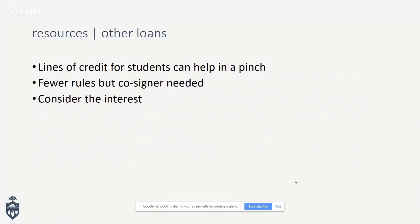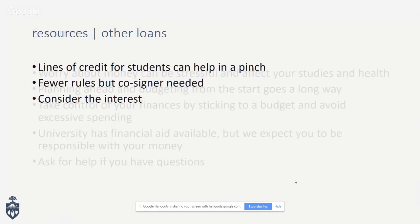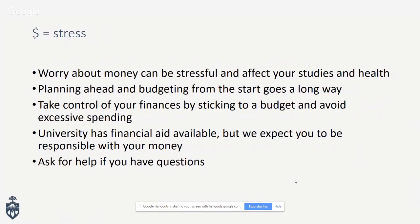Another option is a student line of credit — it can help in a pinch. There are fewer rules than OSAP, but a cosigner is required, and you should consider the interest that accumulates. Financial stress can affect your studies and health, so it's important to plan and budget from the start. Stick to your budget, avoid excessive spending, and ask us for help if you have any questions.